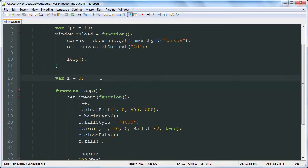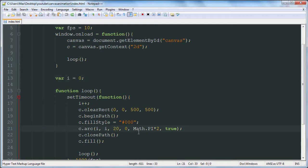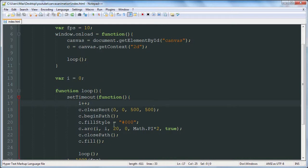In the last video we got set up with an onload function that defined our canvas and context and a loop that called itself. Inside that we incremented a variable and moved an arc based on that variable. We moved the arc's x and y values based on that variable.